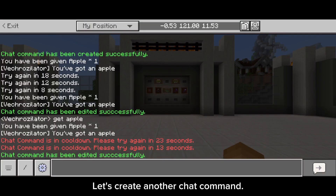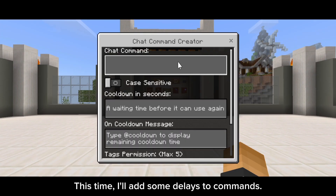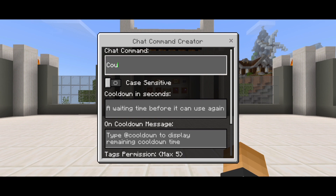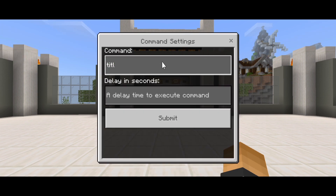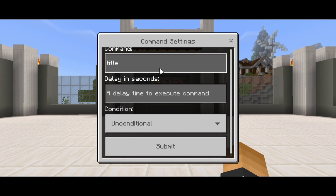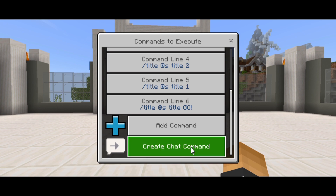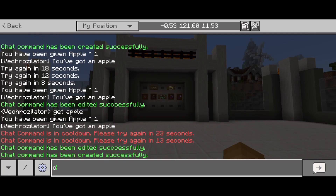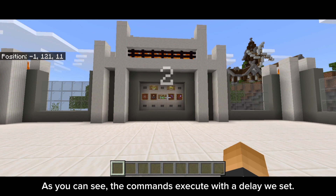Let's create another chat command. This time I'll add some delays to commands. I will add a one-second delay for each command. As you can see, the commands execute with the delay we set.